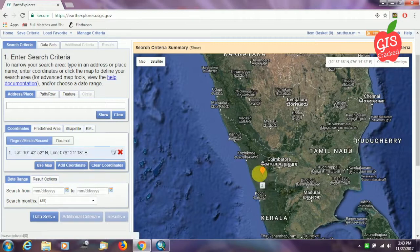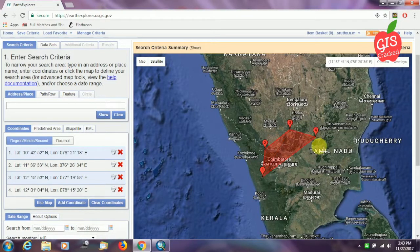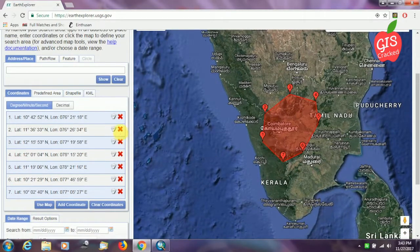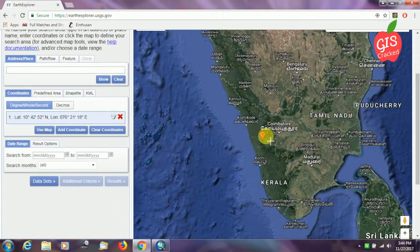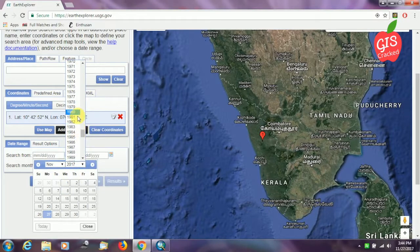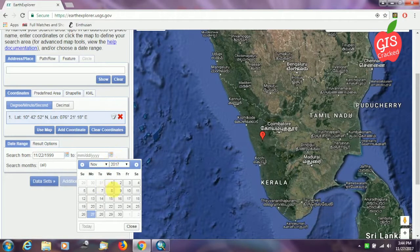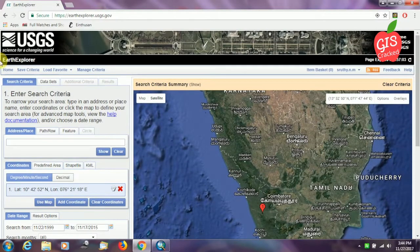I'm selecting just a small tile here in the state of Kerala for this tutorial so that it's more clear. If you want, you can also select a bigger area by drawing a polygon. Now I've selected this particular tile and I'm going to select my date range — starting from 20 November 1999 to 2015. We are done with the search criteria and will now move on to datasets.